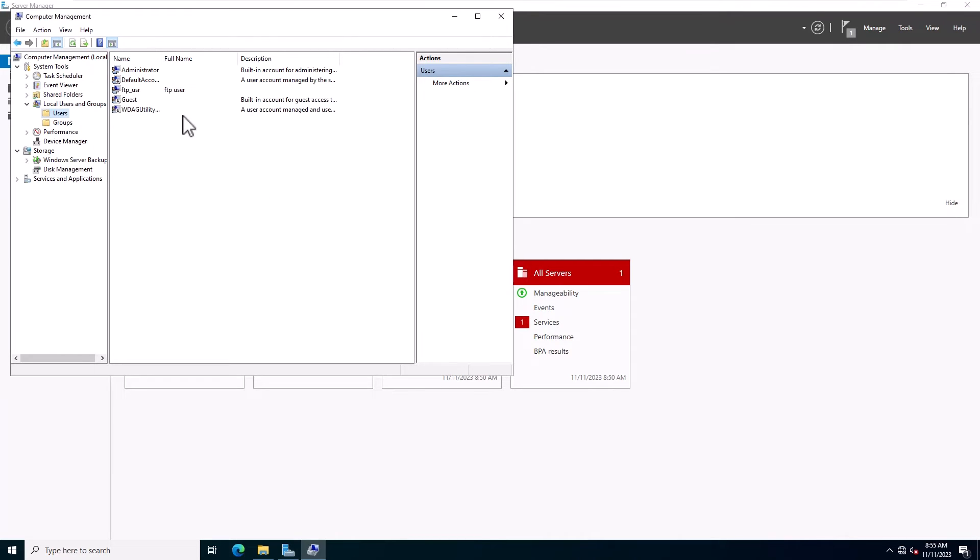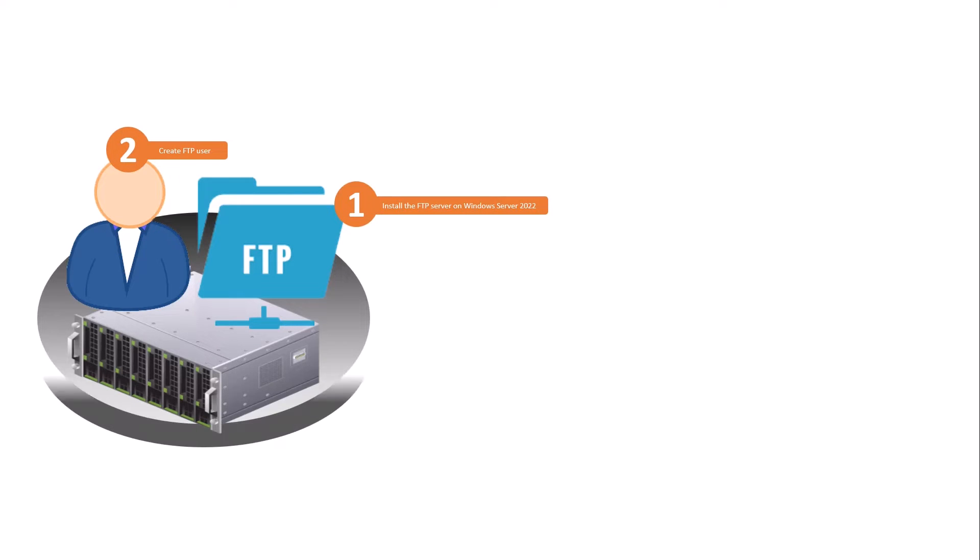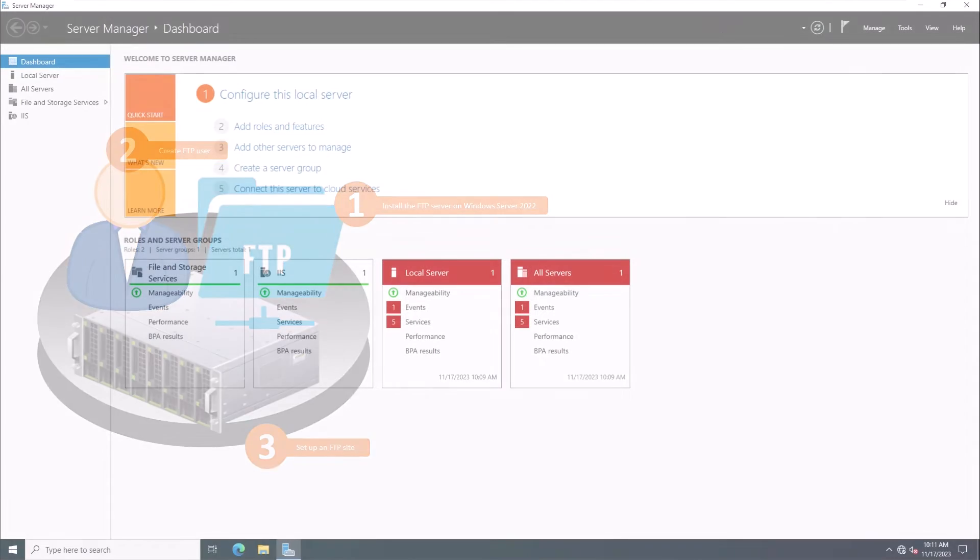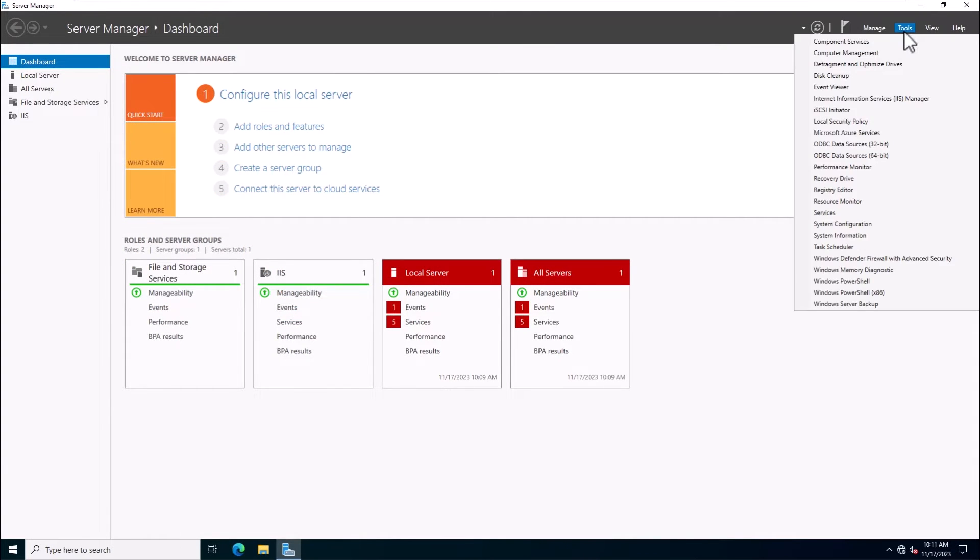You should see your newly created user in the Users list. Here we will create an FTP site and define the path of your FTP directory. You can do it using the IIS Manager. Follow these steps.